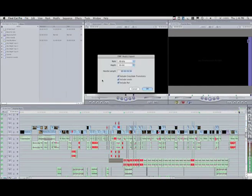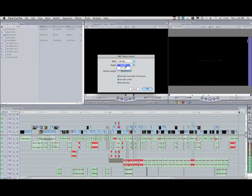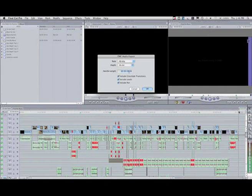We're going to use the highest quality. We assume that we've probably got 16-bit audio in this project, so we'll leave this bit depth as 16 bits. 48K is the standard for digital video. We want to include handles, that is, underlying audio material outside of the top and the tail of the clip to enable better edits in Pro Tools.